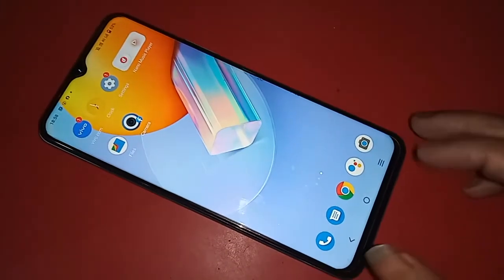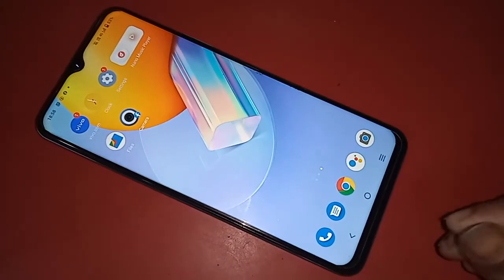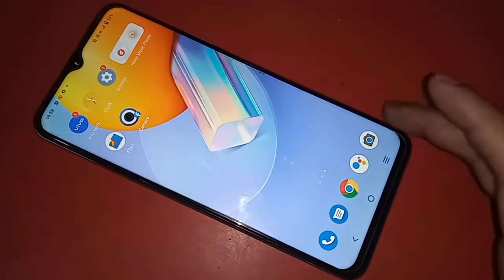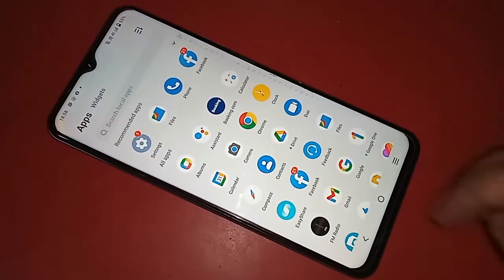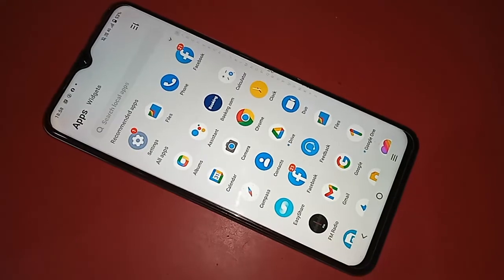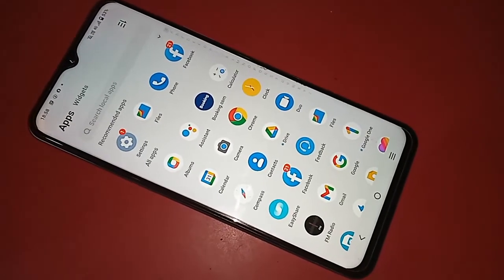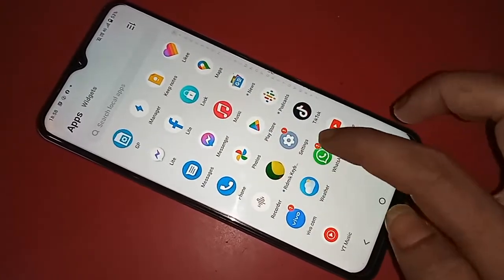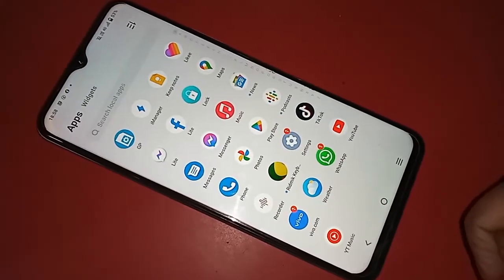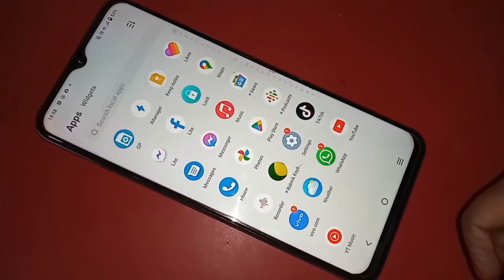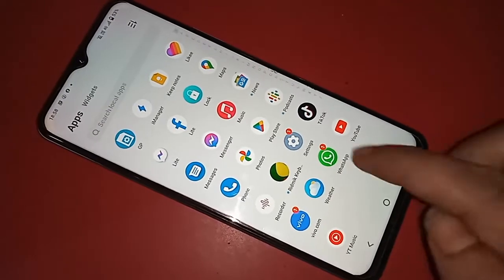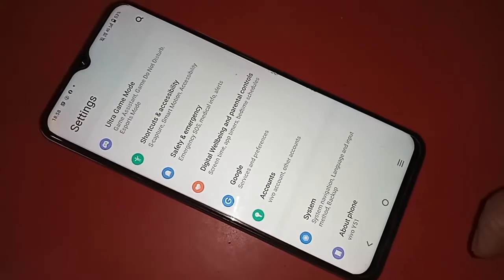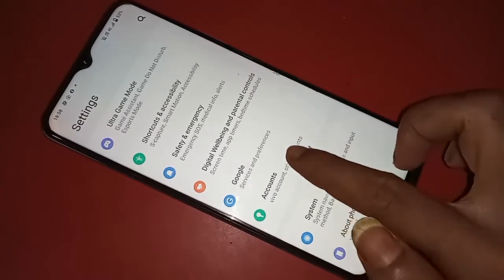For this, first you have to find the option called Settings. When you find the Settings option, you have to click on it. After clicking on Settings, you will be presented with many options.